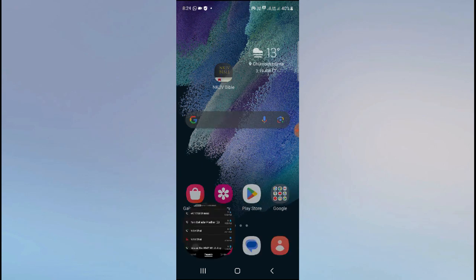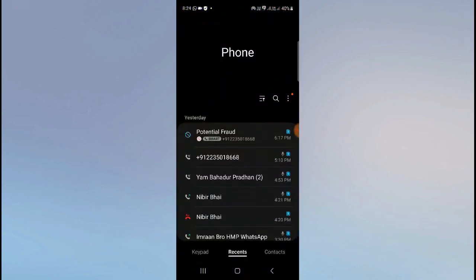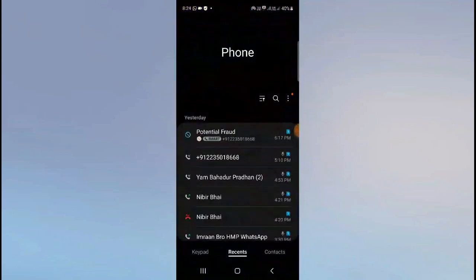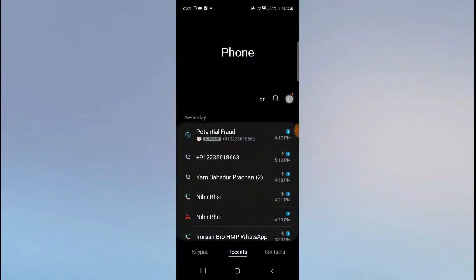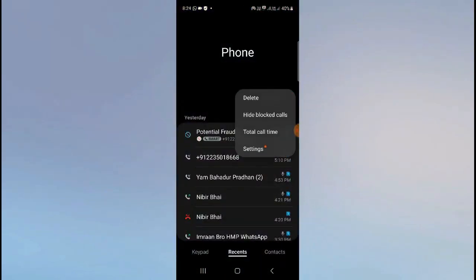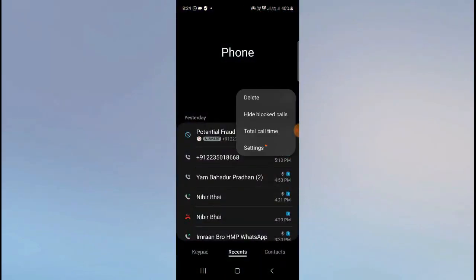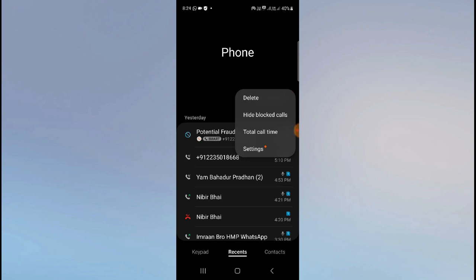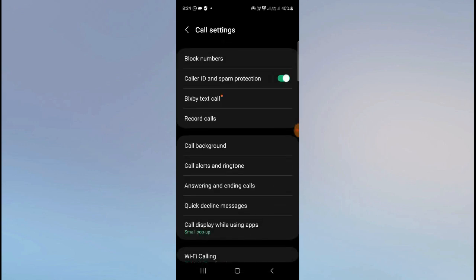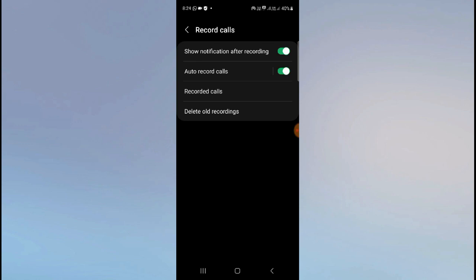The first way is to go to your dialer button, and then as you can see this option, click on the three dot button and then go to settings. Here you can see Record Calls.